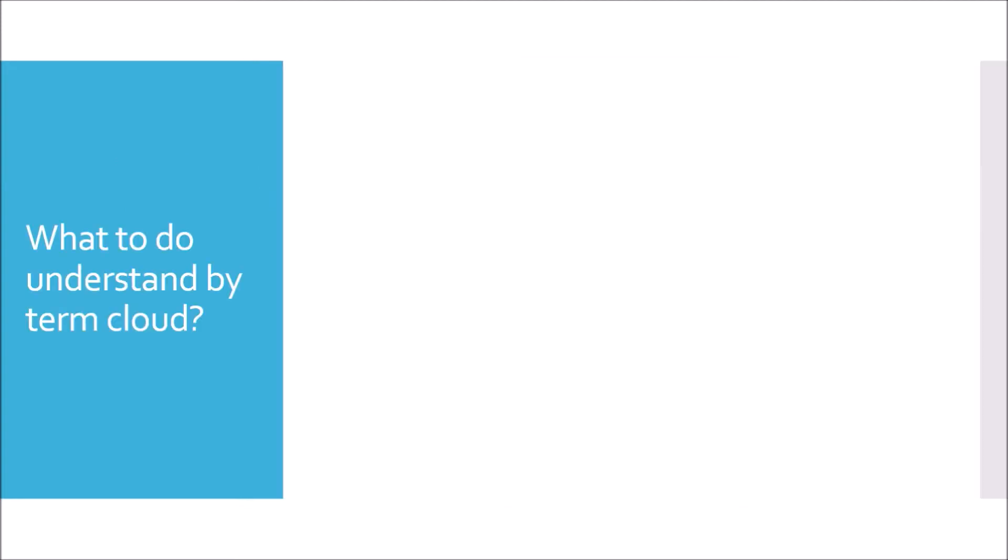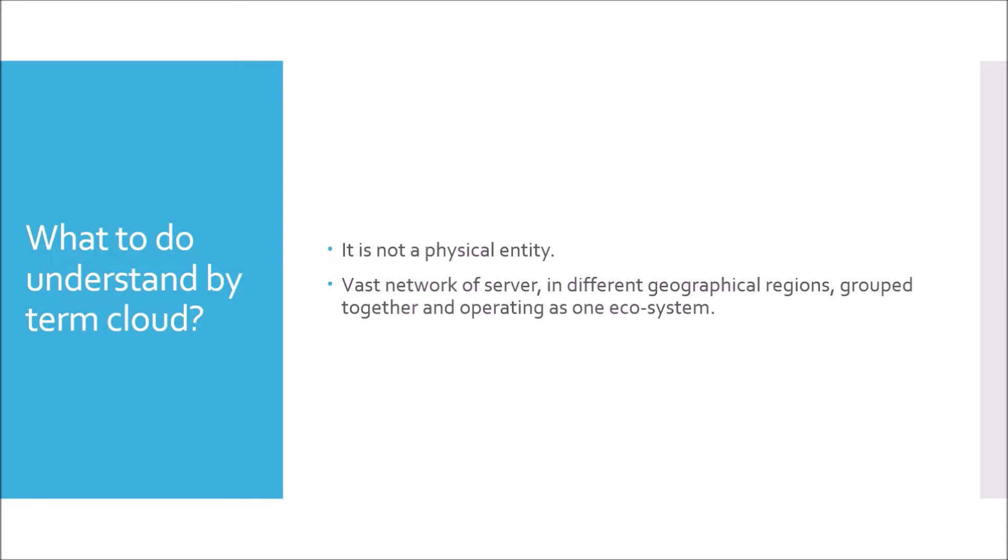What do you understand by the term cloud? When you work in a cloud native project or you are a cloud native developer, you must understand the basic concept of what is meant by cloud. Cloud is not a physical entity. Cloud basically means vast network of servers put in different geographical regions grouped together and operating as one ecosystem. If we want to talk about an example of cloud providers, you can take AWS, Microsoft Azure, or Pivotal Cloud Foundry.